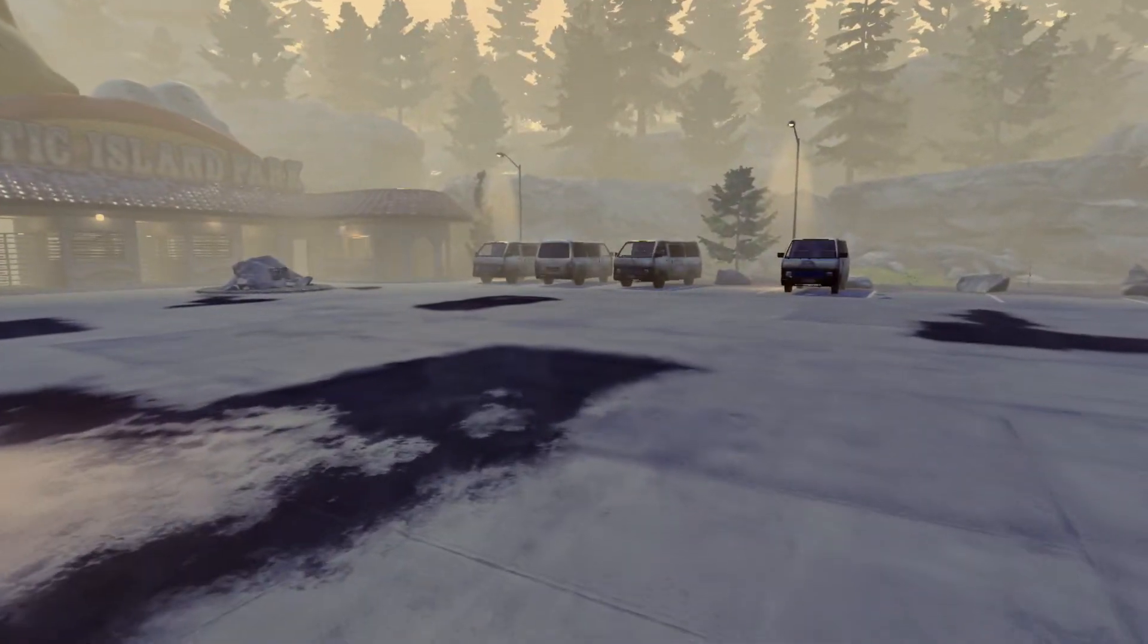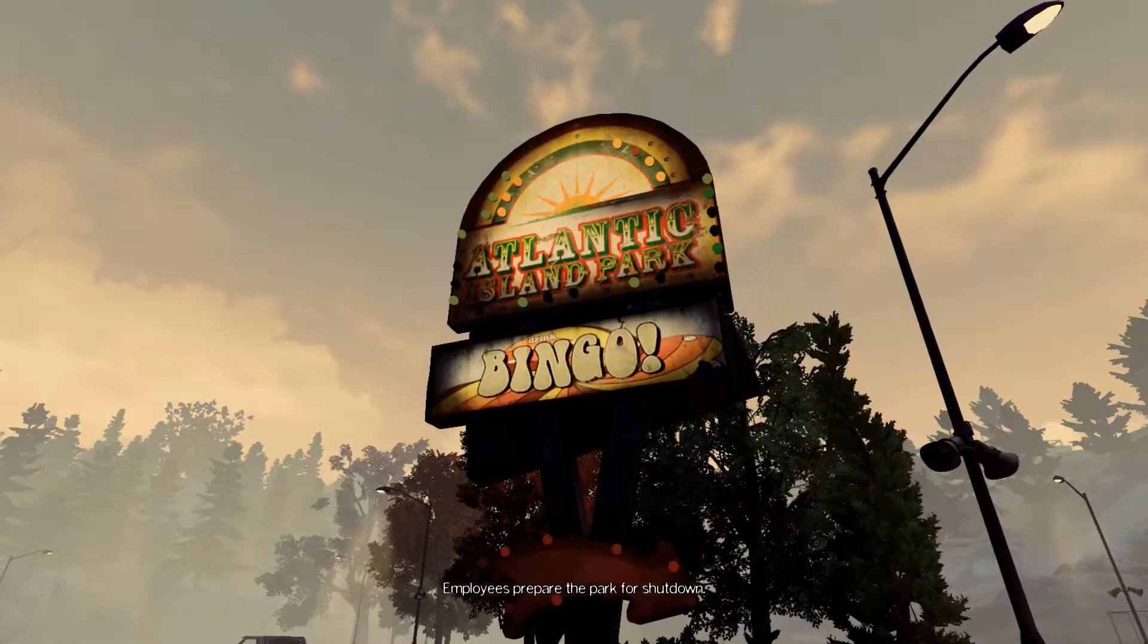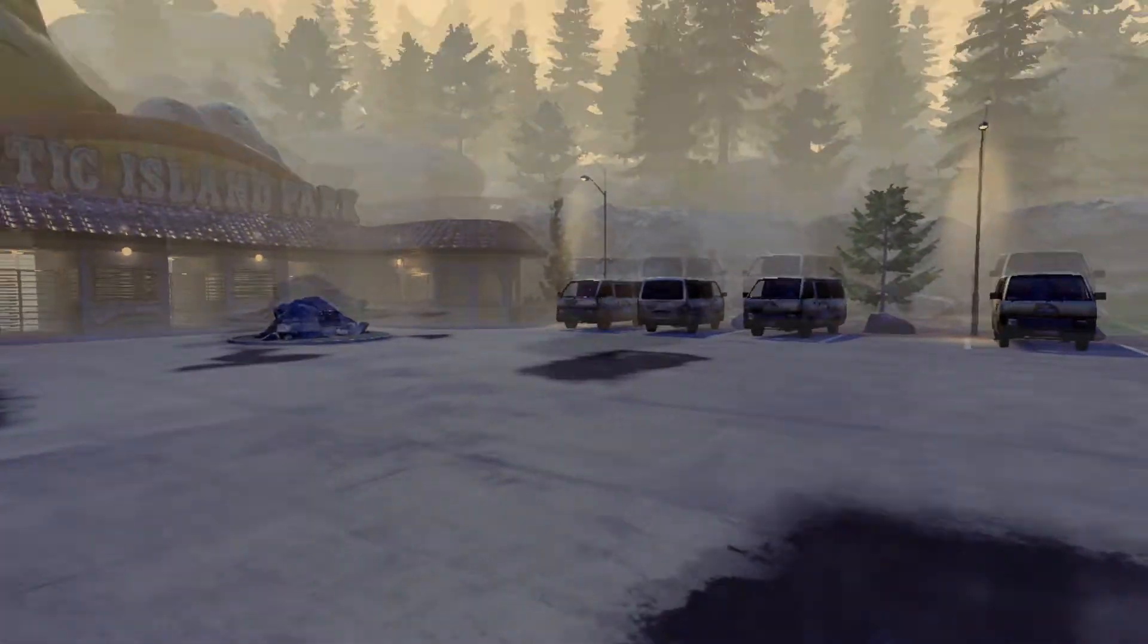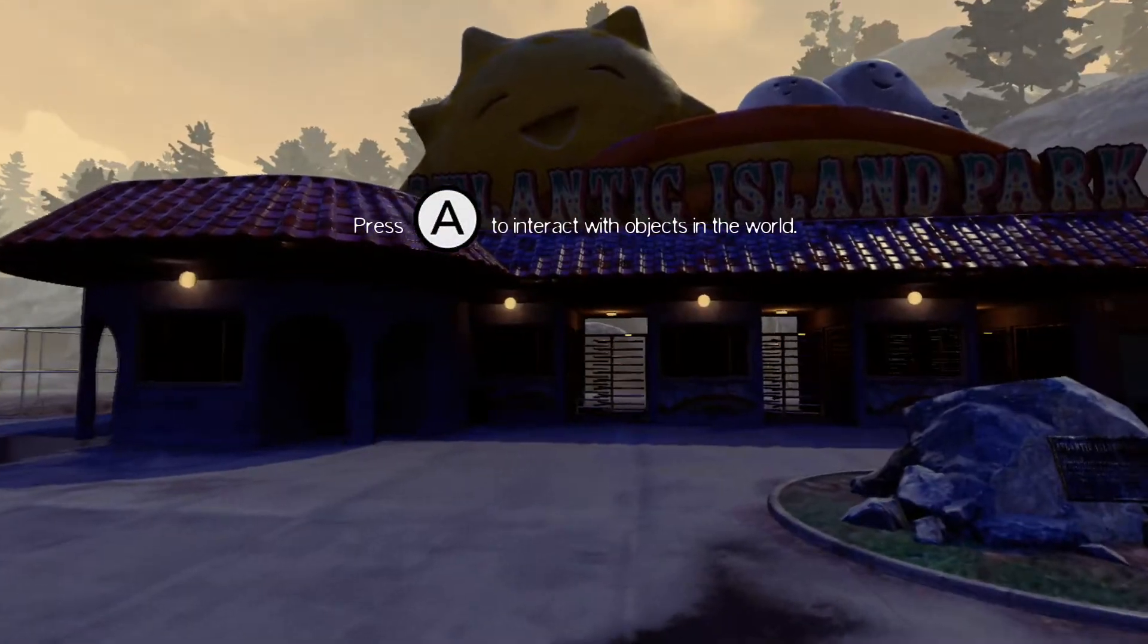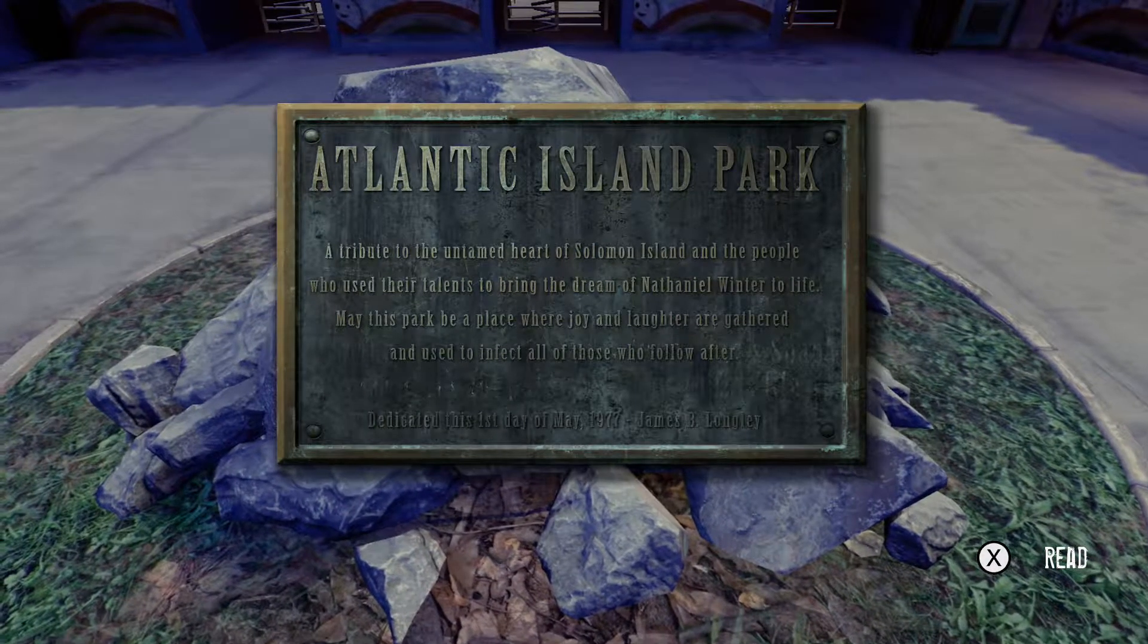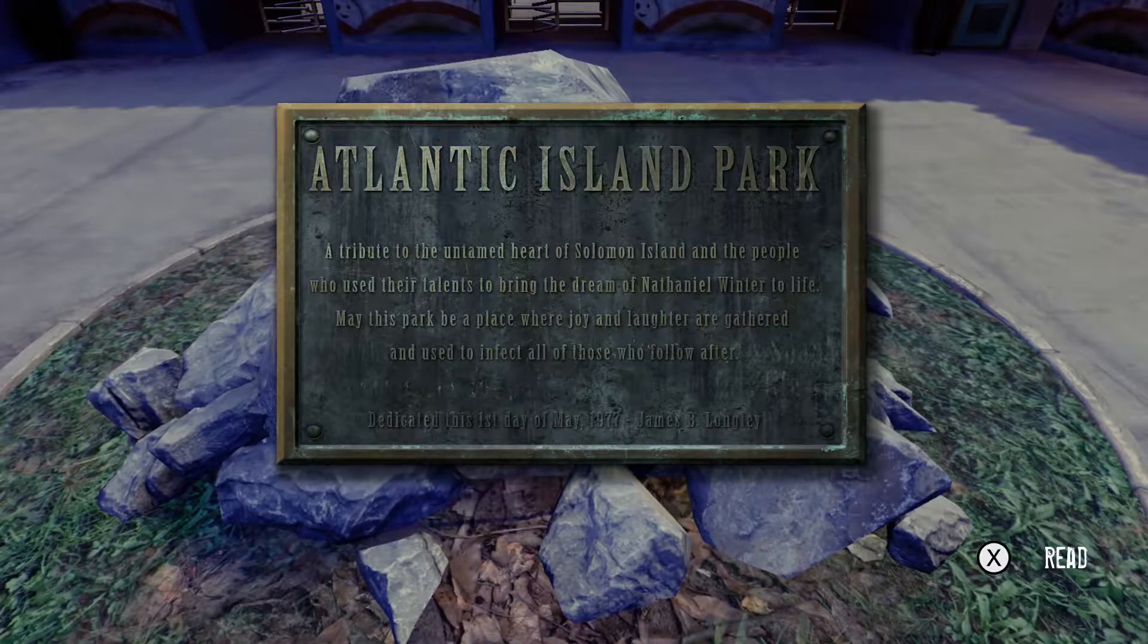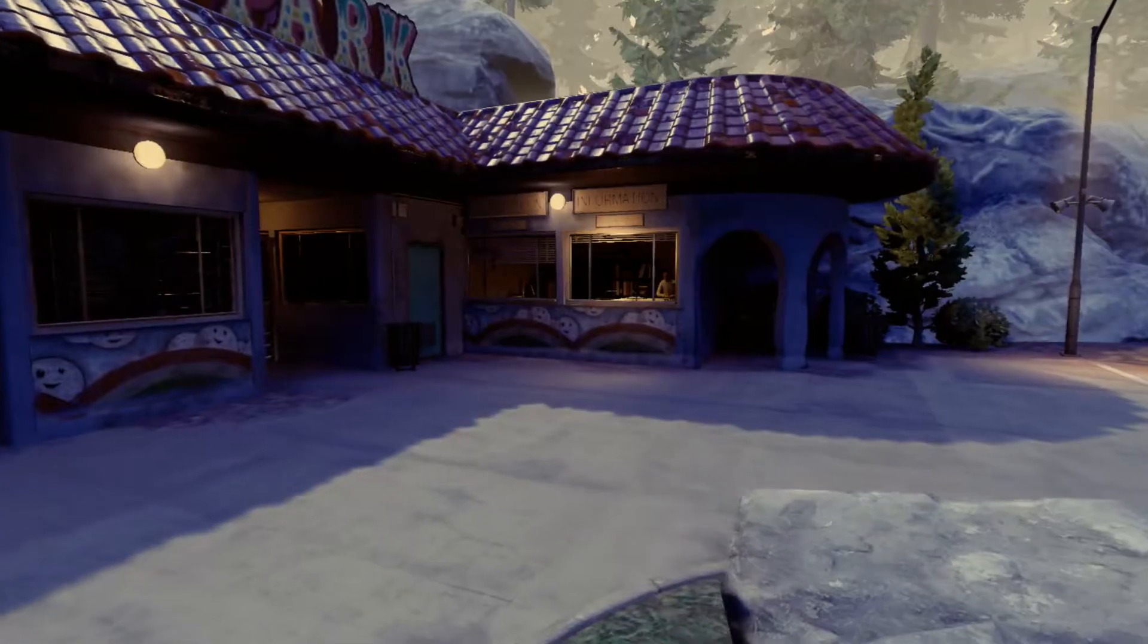I don't know if I can move any... What? The park is now closed. Yeah, that's fine. Atlantic Island Park. Bingo! Drink... Wait, drink bingo? Like... Okay. Like, I'm gonna drink the... The game? I'm gonna dab. Brent, never say that again. Bingo dabbers? Why would I dab? See... Bingo players were the first people to make dabbing cool. Ooh! I can examine. Okay, it was never cool. A tribute to the untamed heart of Solomon Island and the people who used their talents to bring the dream of Nathaniel Winter to life. May this park be a place where joy and laughter are gathered and used to infect all those who follow after. Dedicated this first day of May 1977. James B. Longley. James B. Longley.